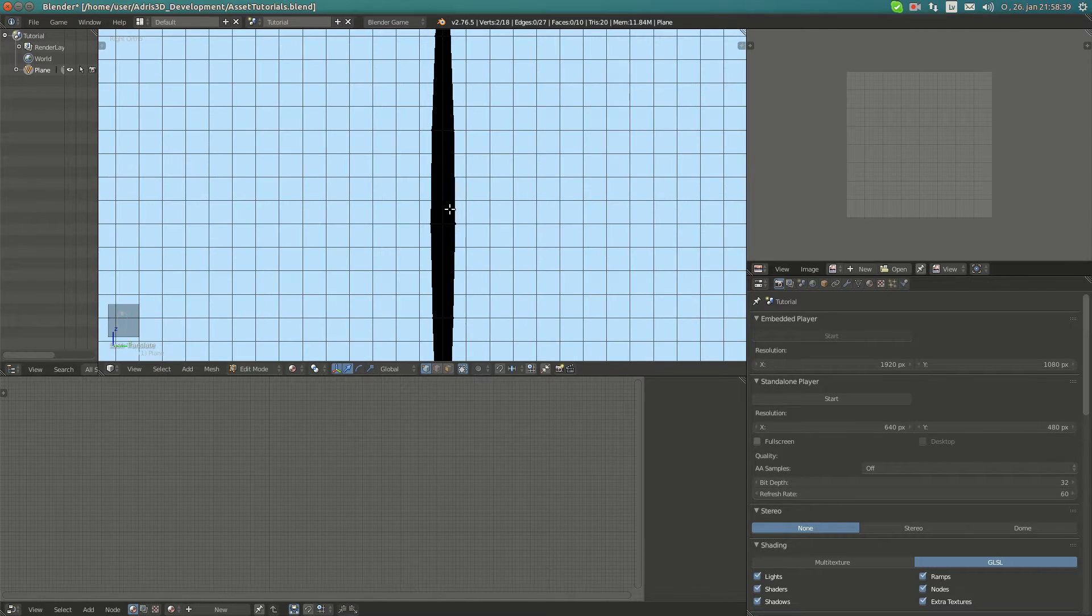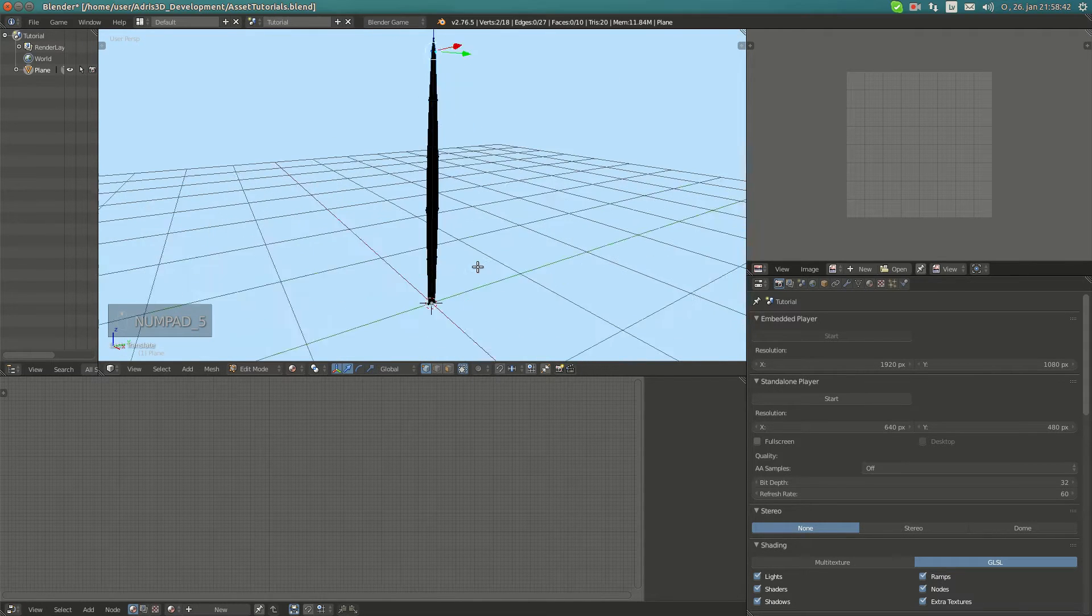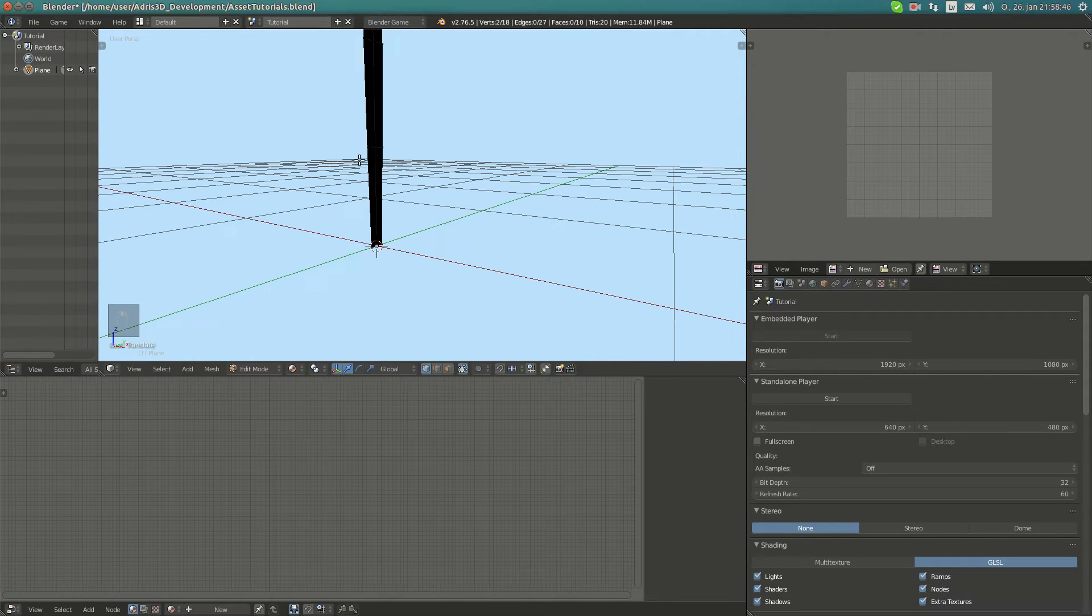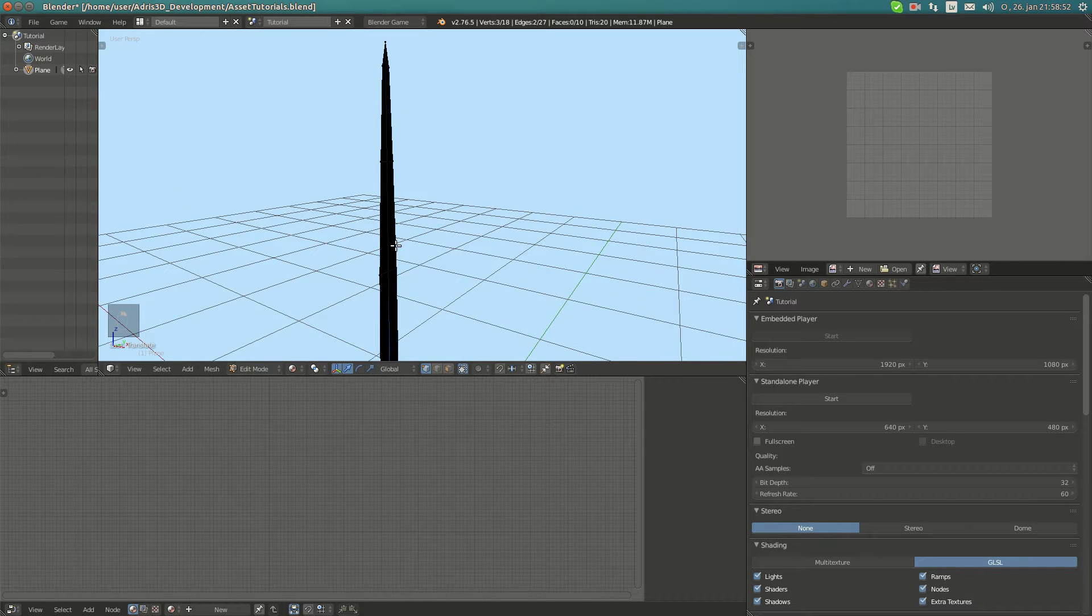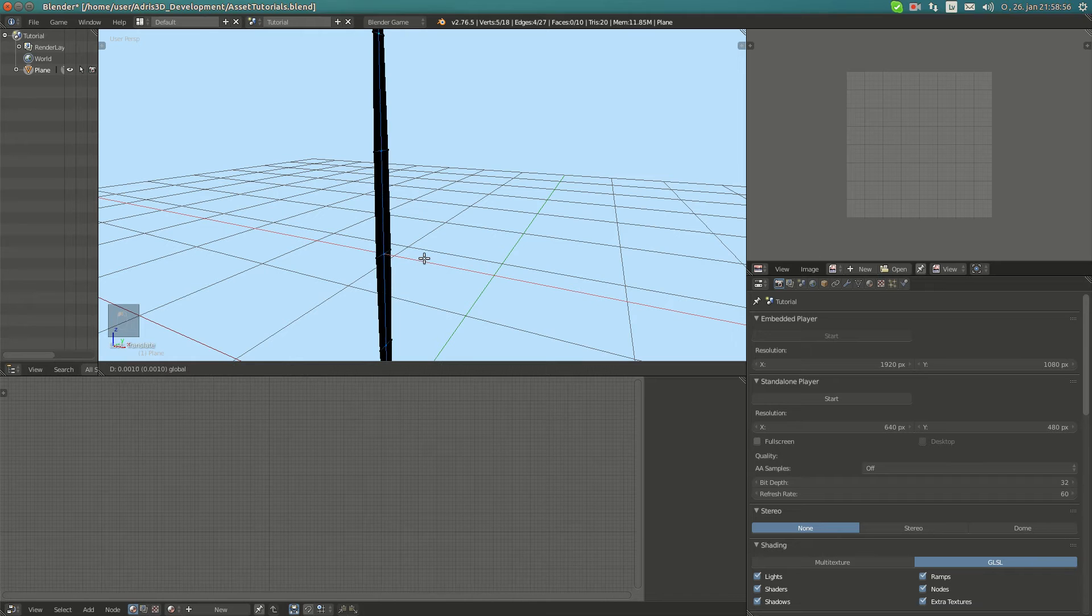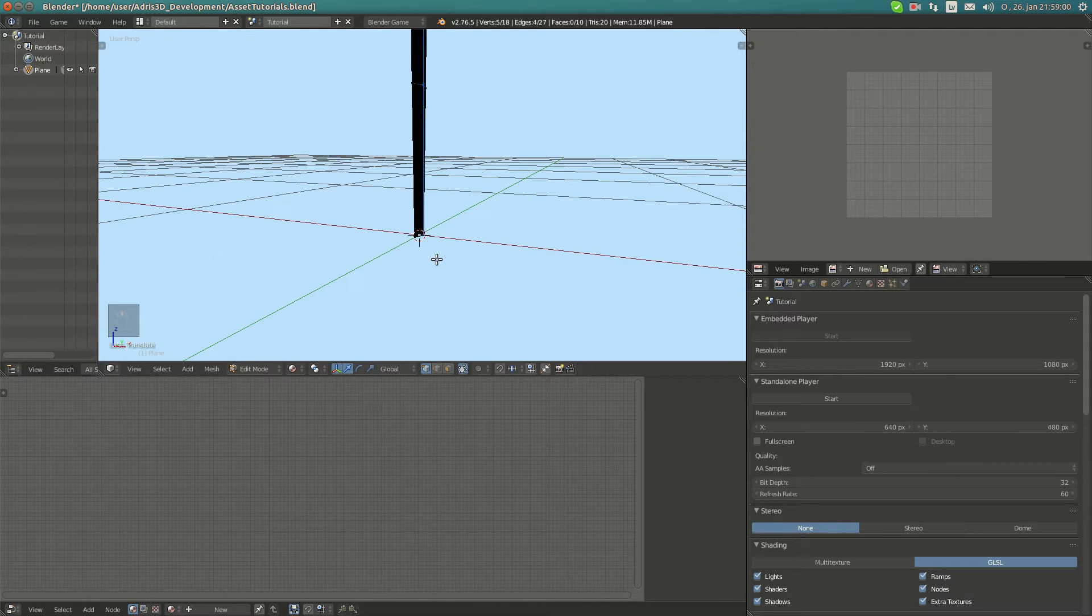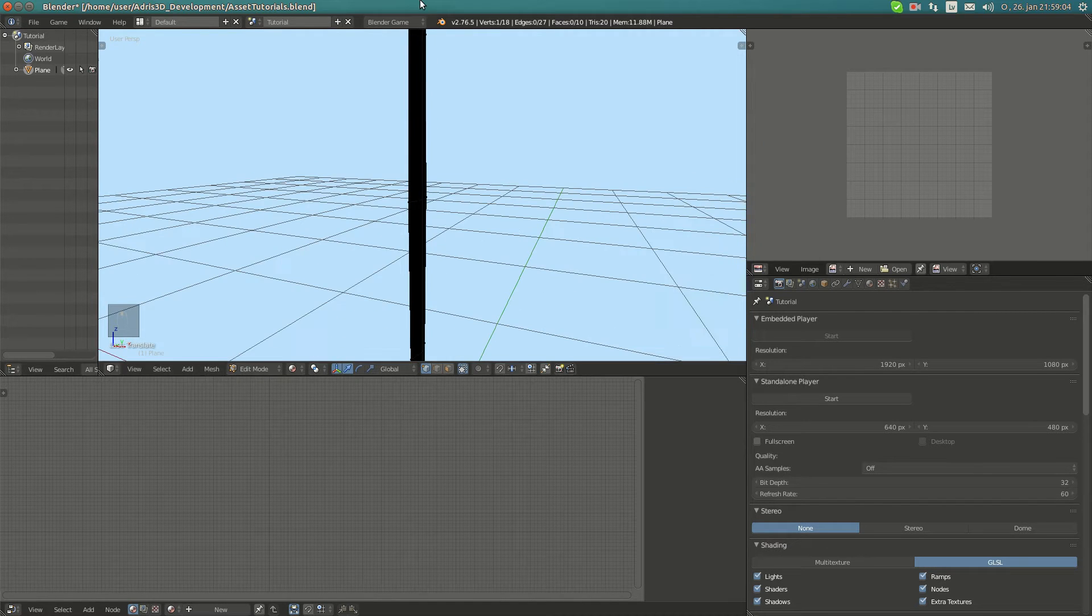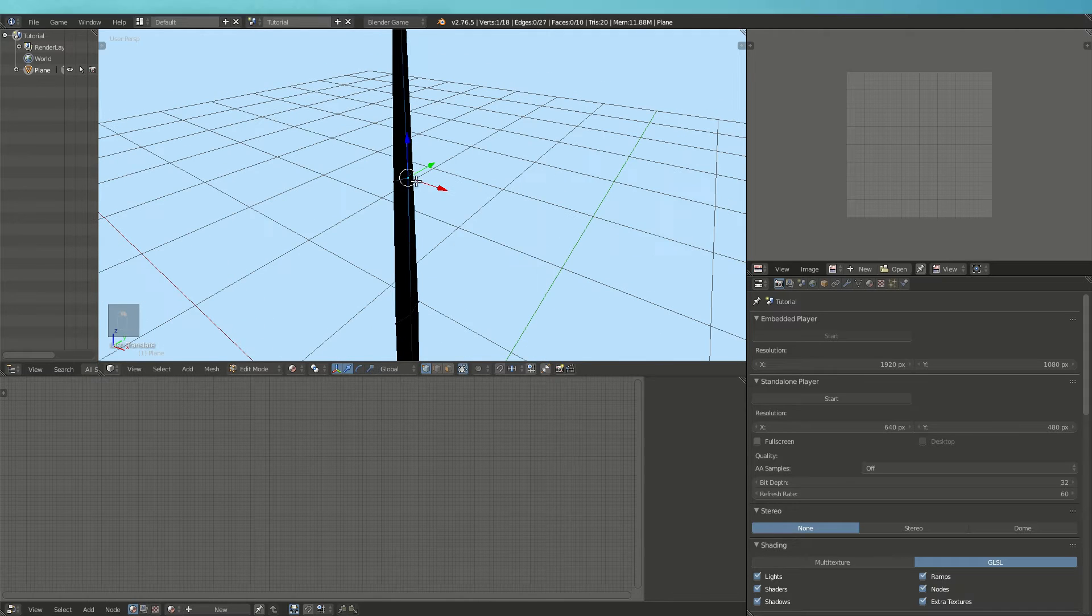Okay, we have a basic stem. I'm going to go out of orthographic. Now I'm going to select these vertices and move them out on the x-axis a bit. Then I'm going to move this one back a bit, as well as the top one.